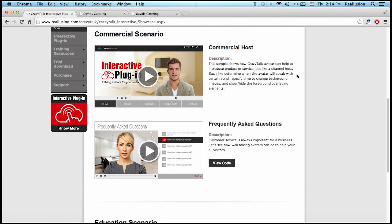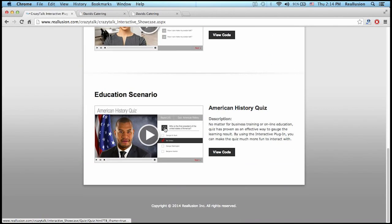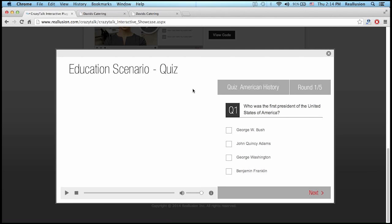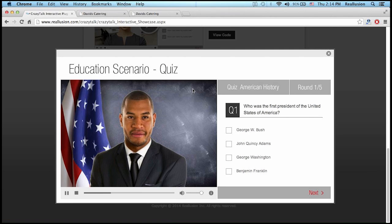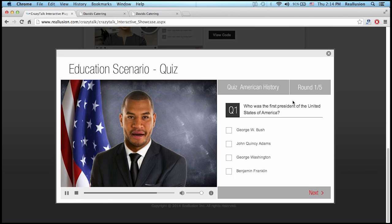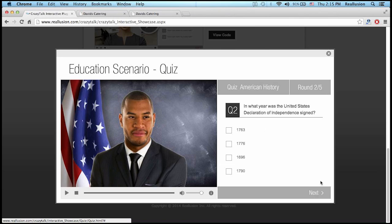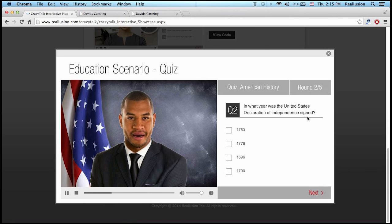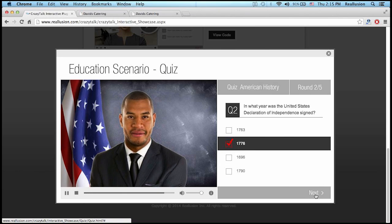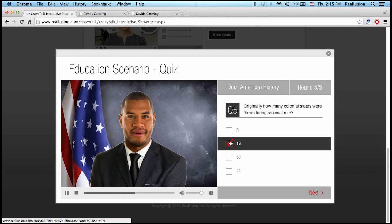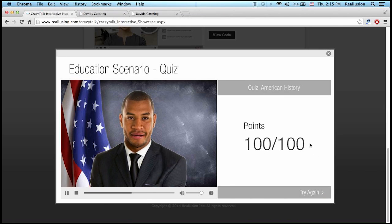Besides the commercial aspect, you can also employ it in education. "Let's see how well you know your American history. Question one: Who was the first president of the United States of America?" I can go through several rounds of questions and answer them. "Question two: In what year was the United States Declaration of Independence signed? Question five: Originally, how many colonial states were there during colonial rule? Great job — you paid attention in school."